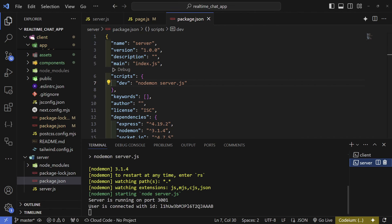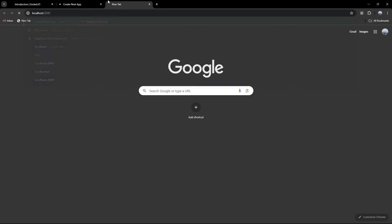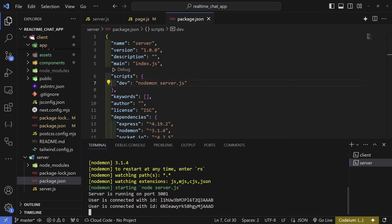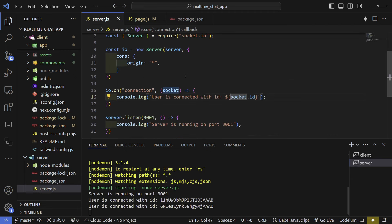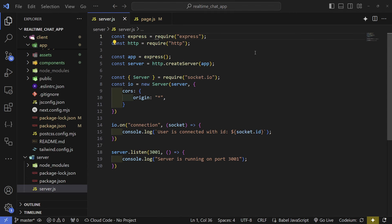If we go back to the server we can see we're going to get a user connected with an id. If we open another page we're going to get a different connection because that's a different tab, and we're going to be able to send messages inside server.js using our socket.